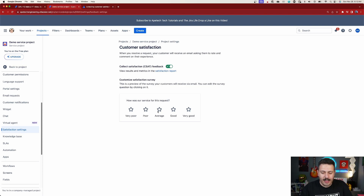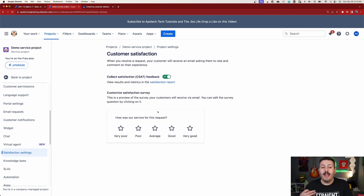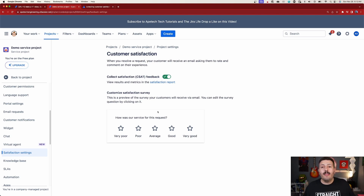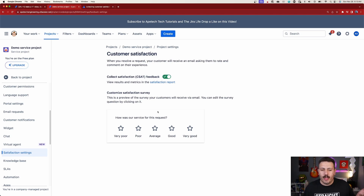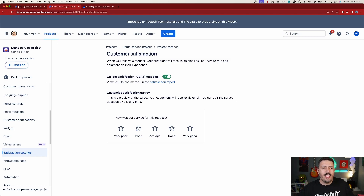Here's what it looks like — this is all you get, which I think is a miss. I think this should be a customizable item within JSM, but it's not. All that's going to happen is when you turn on this CSAT capability, the survey goes out. This is the preview — it's just going to say 'How was our service for this request?' and you get a rating from very poor all the way up to very good. That's it.